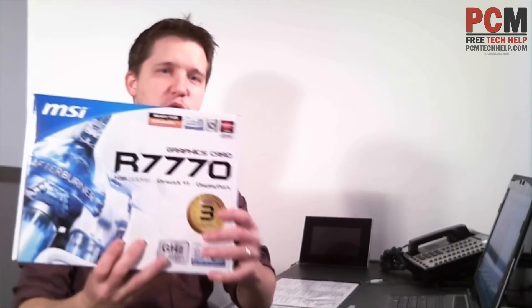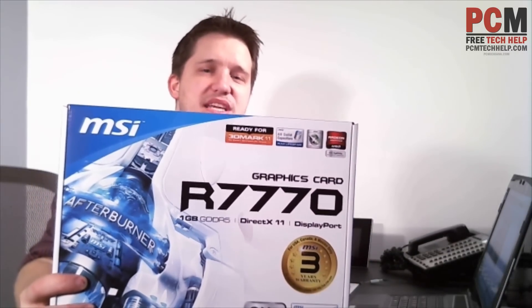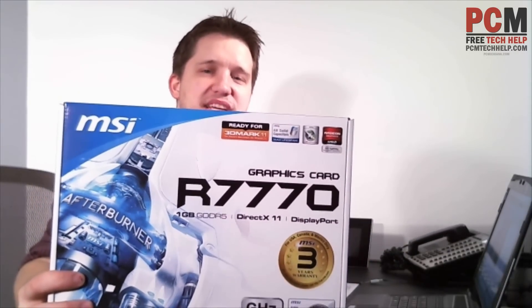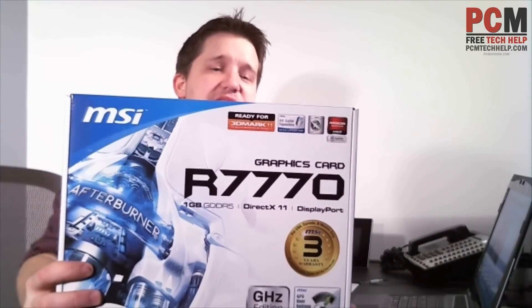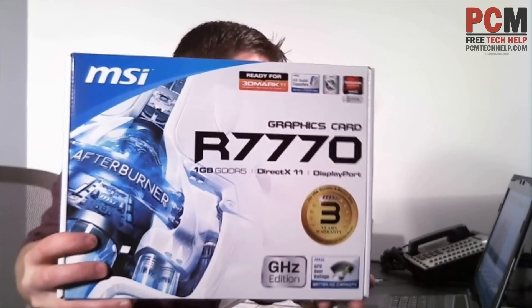So, here it is, boom. The R7770-PMD1GD5 from MSI Graphics Card. Let me read you the specifications. It is the MSI-R7770-PMD1GD5 Radeon HD 7770 GHz Edition 1GB 128-bit GDDR5 PCI Express 3.0 x 16 HDCP-ready video card.